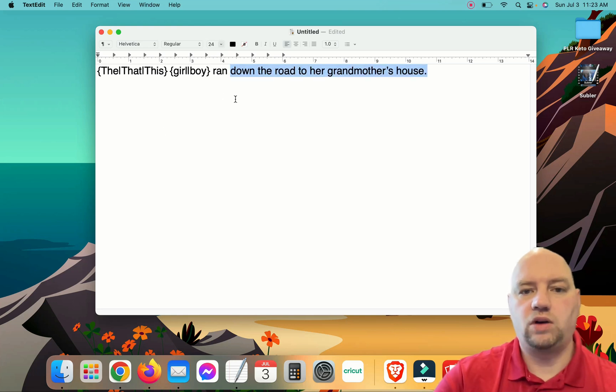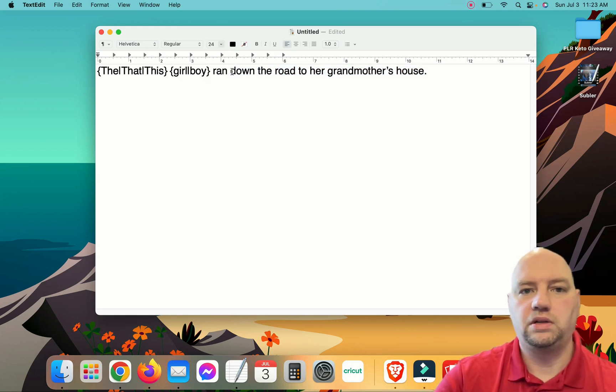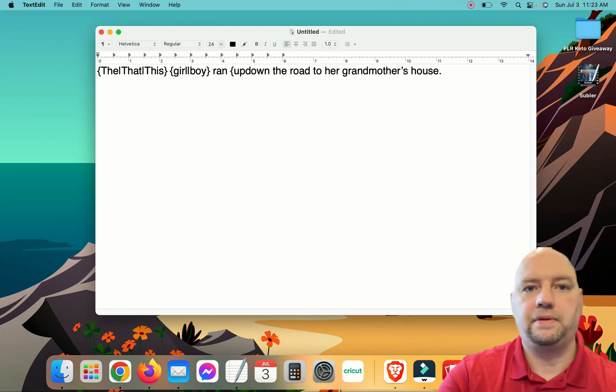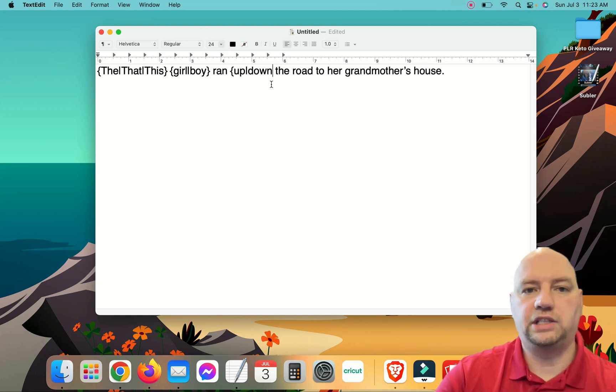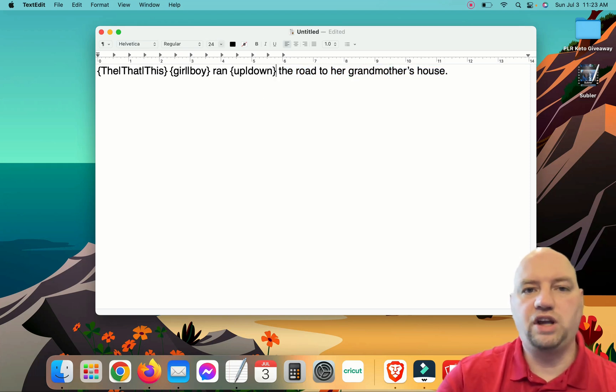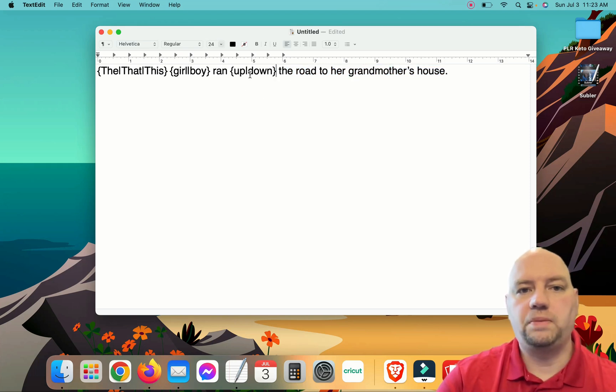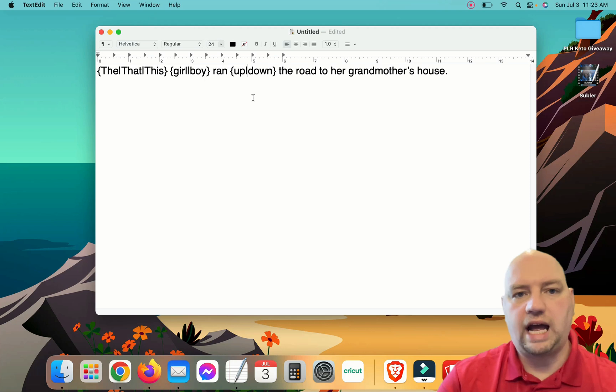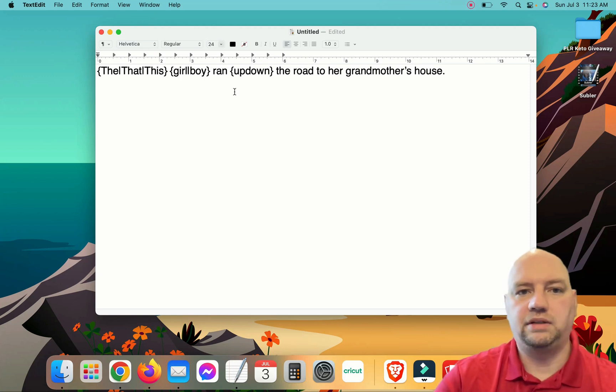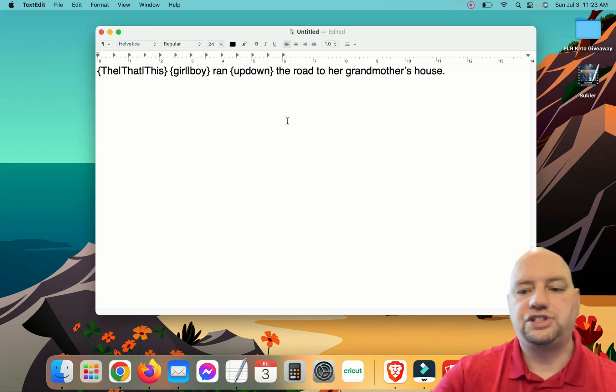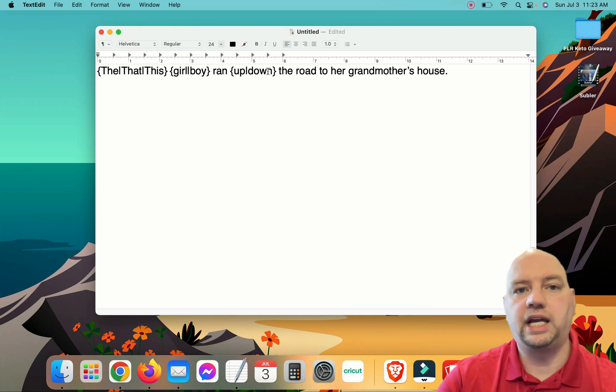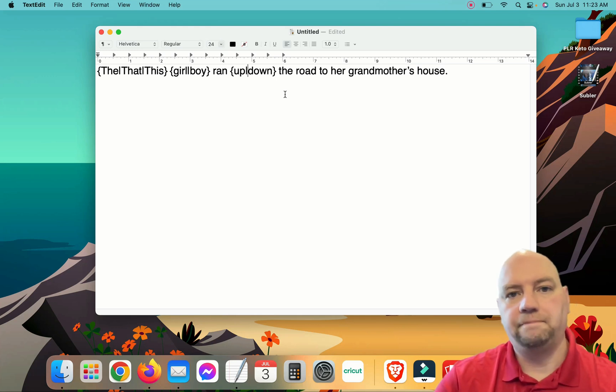Ran down the road. And we're going to put up, and we're going to separate it with the pipe character. Then we're going to close it. If you don't close them properly, or you don't put the pipe characters in, it's not going to error out. But what will happen is it will say ran up down the road. So you want to make sure you put the pipe characters in, and you want to make sure you open and close them properly.